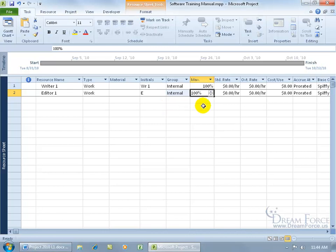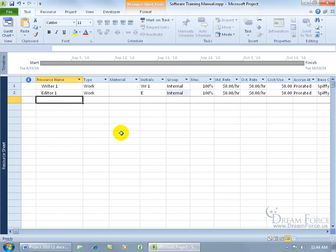We'll go ahead and leave the rest of the defaults here. I'm going to try to keep it simple in this training video. And then in later training videos, we'll learn how to add the standard rate, overtime rate, cost per use. Let me go ahead and go back to the next row here.